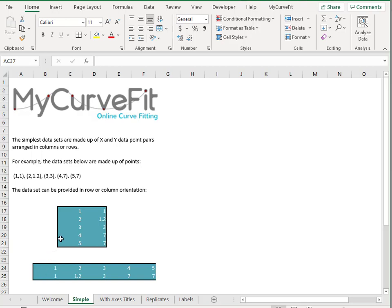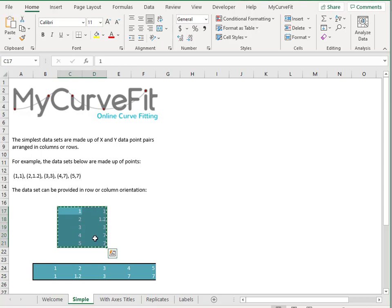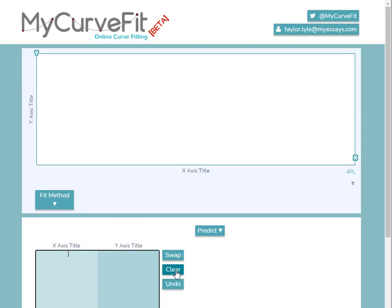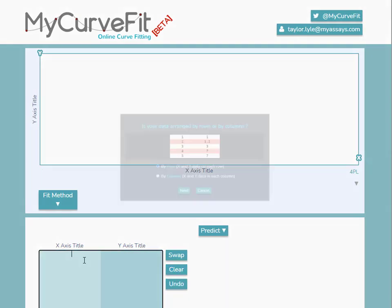To copy and paste this into MyCurveFit.com, I'll highlight the data, press Ctrl-C to copy, and I'll navigate back to MyCurveFit.com, clear the existing data, and press Ctrl-V to paste.